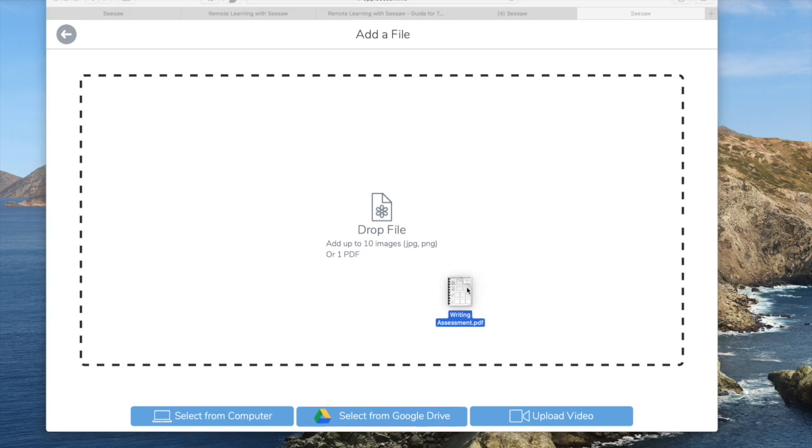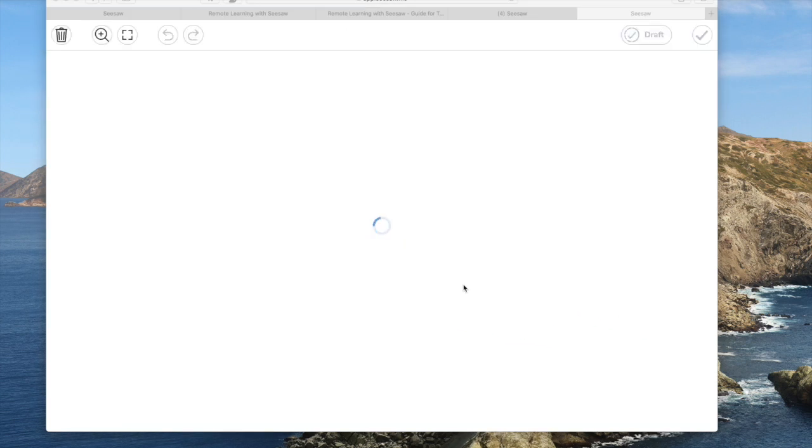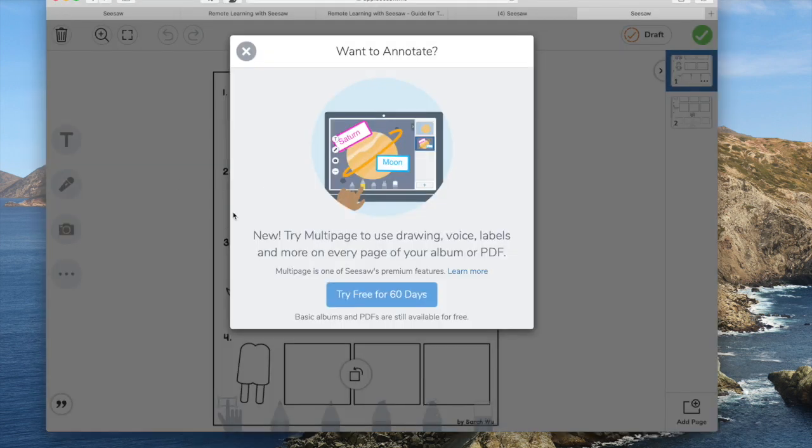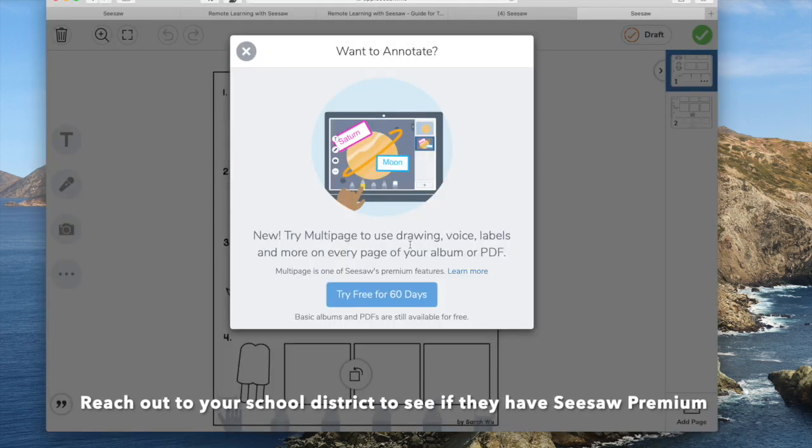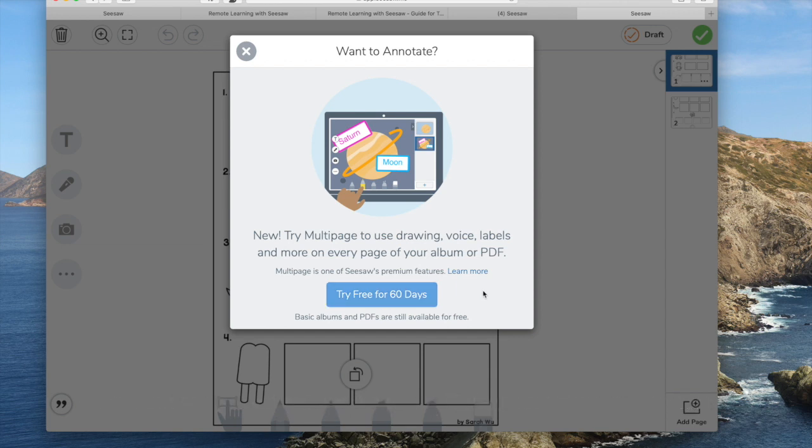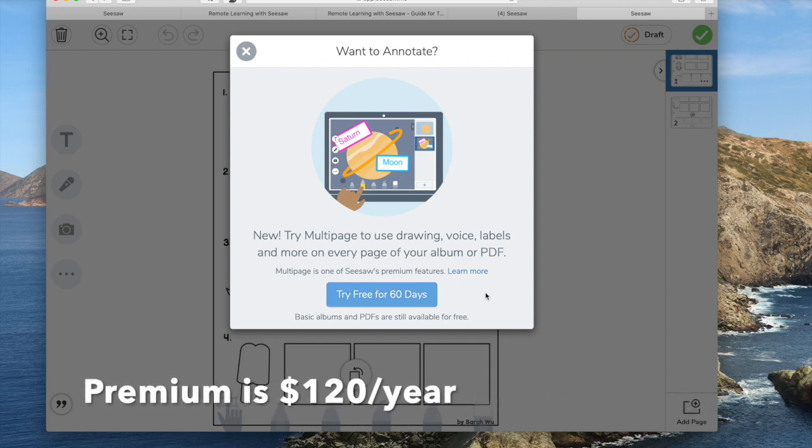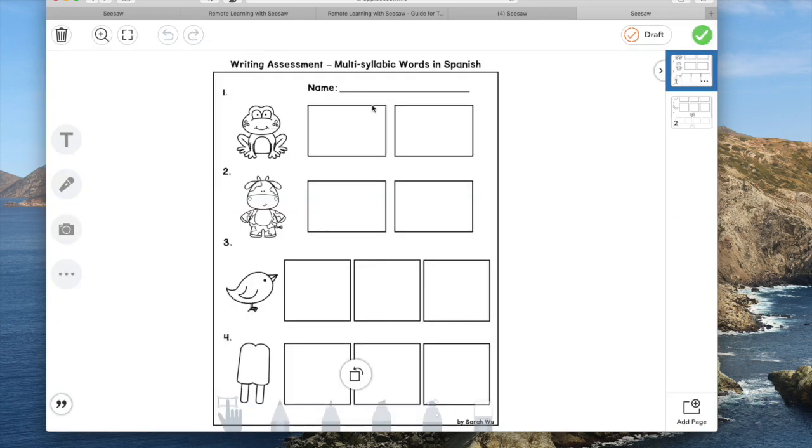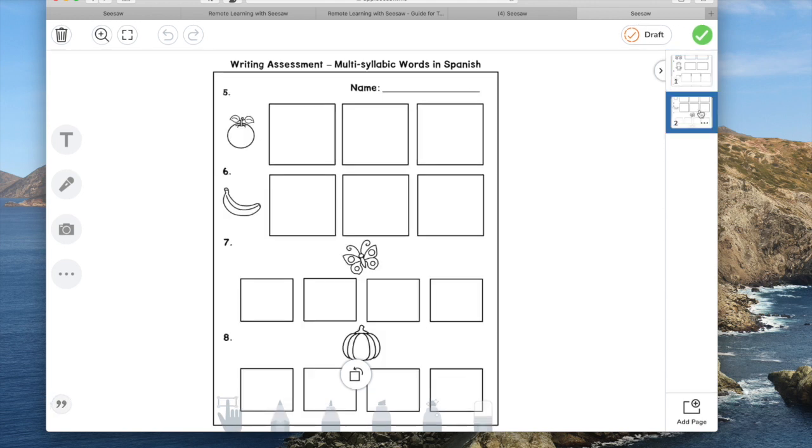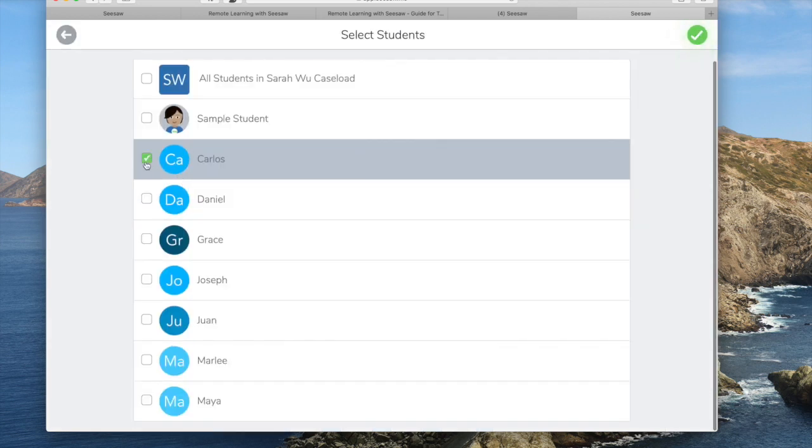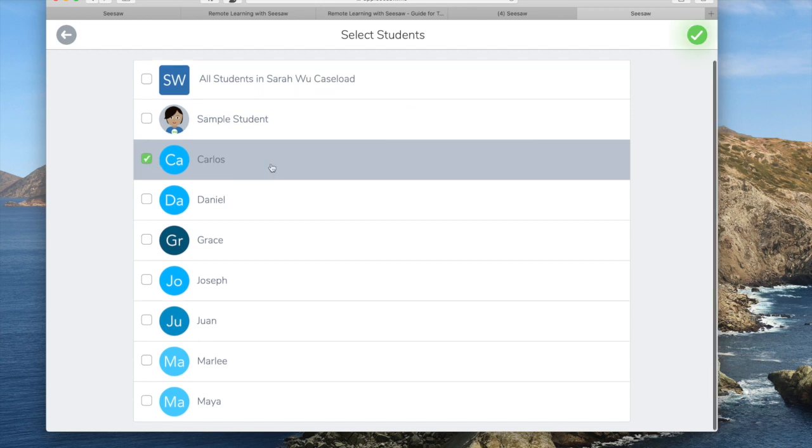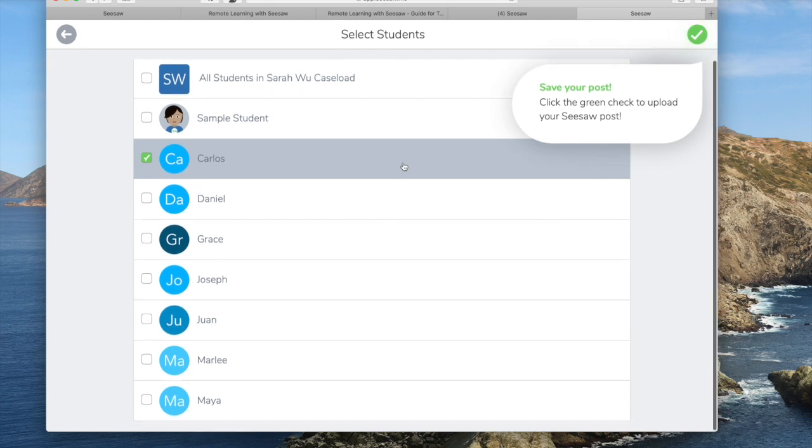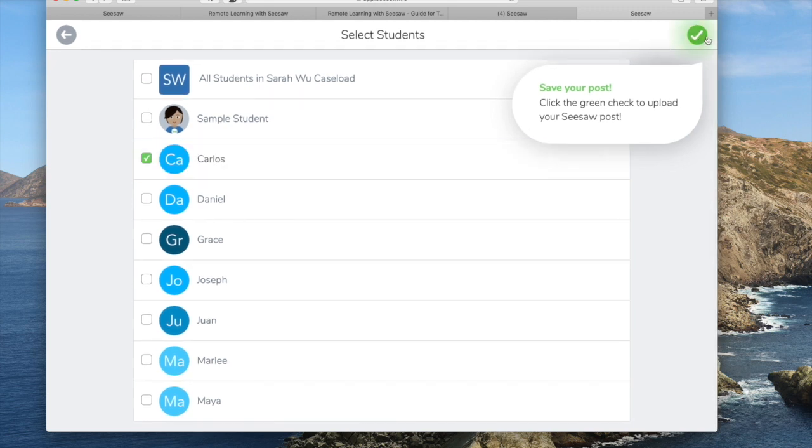I created this writing assessment for a class, and so I'm going to pretend that this is work that I would like the family to have. Notice here that you could annotate. However, that is a premium feature and that is not available on the free account. However, you could still store student work, so if you had work that you wanted to share with the family, this is a great way to do it. So I'm going to say that is only for Carlos, and that's how you make sure that the student's work is only in the file of one student.